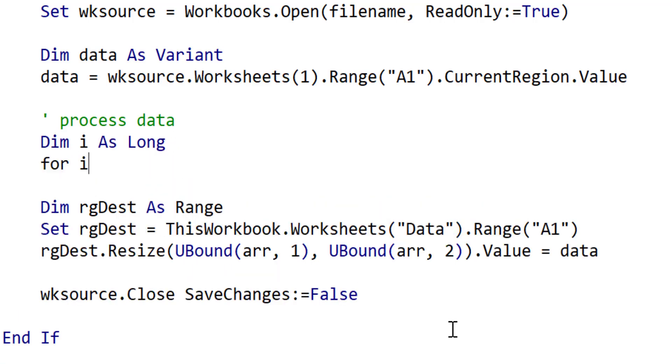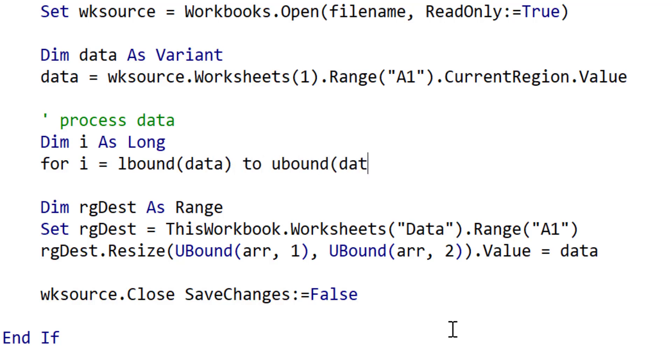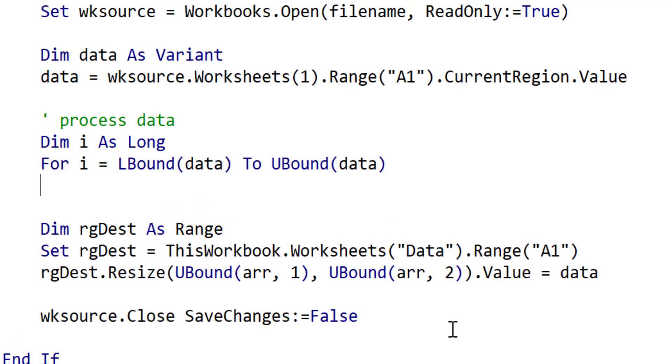Now typically, how we would process the data will be with a for loop. So in case you haven't seen it before, this is how we would typically run through the array. We would use a for loop with LBound to give us the first row and UBound to give us the last row. And we would then update each row as required.